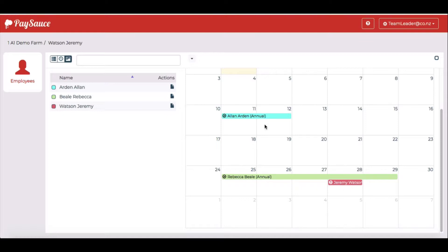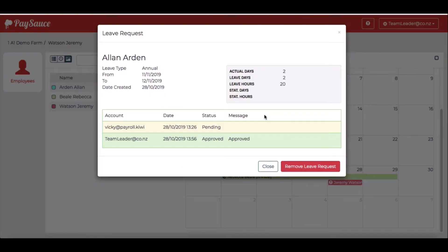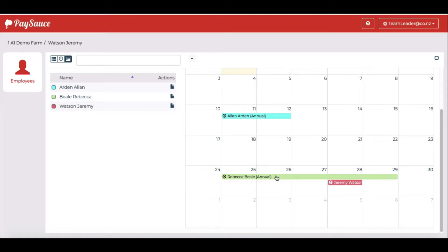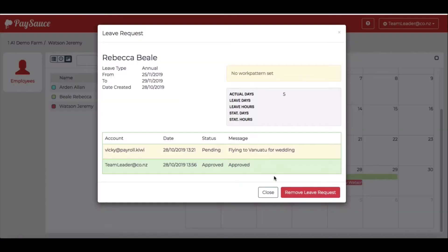I can click on any of these to view the details as well. I can see that Alan Arden's has been approved. Nothing much to see about that. And Rebecca's. It's showing that she's flying to Vanuatu for a wedding. That's the note that she put in.